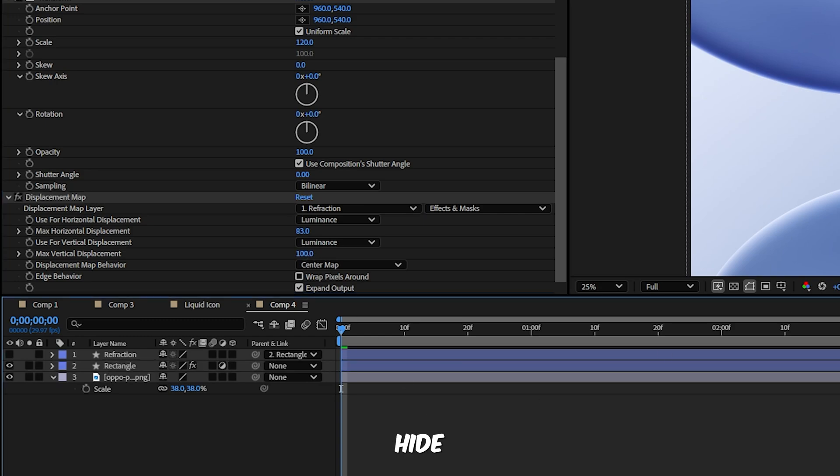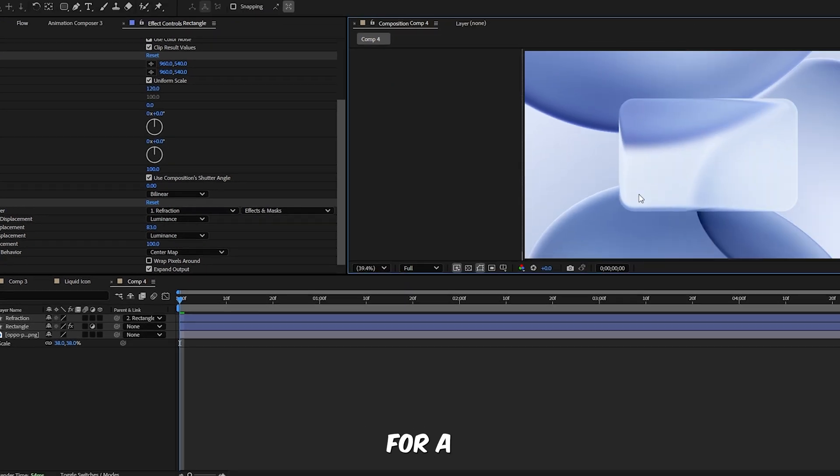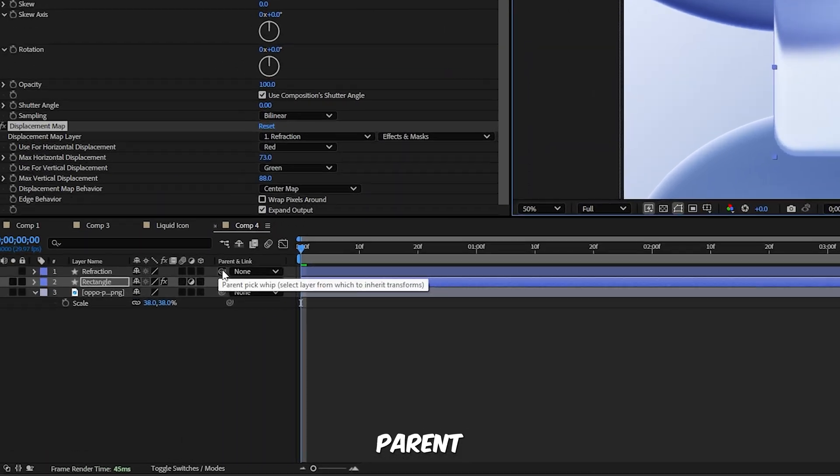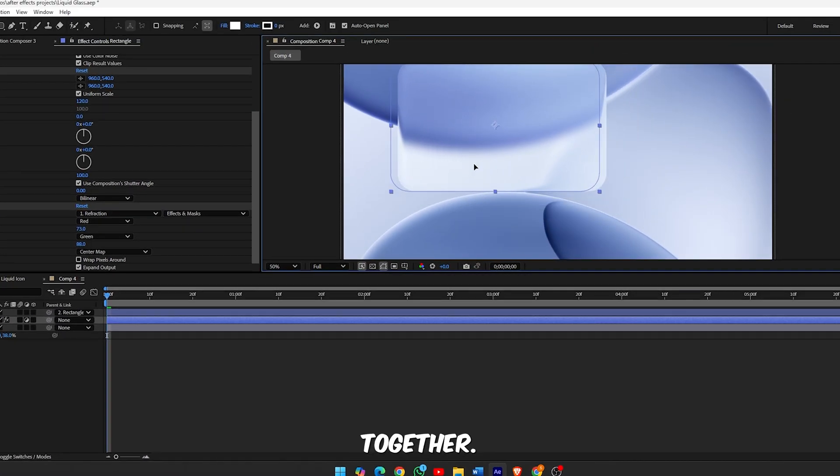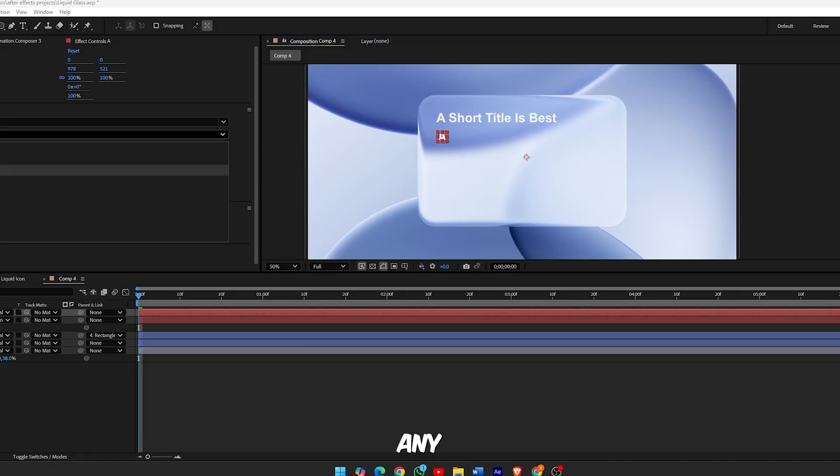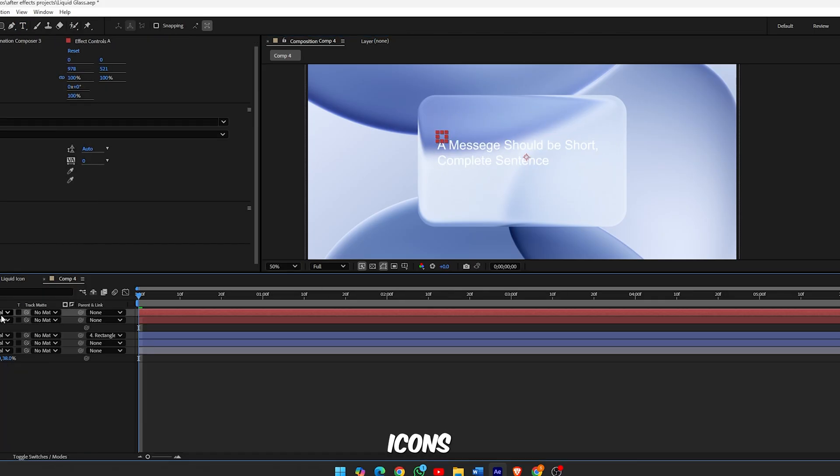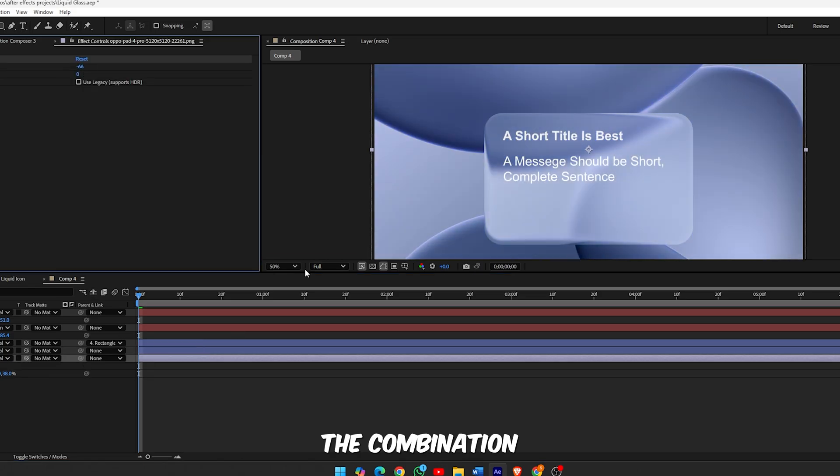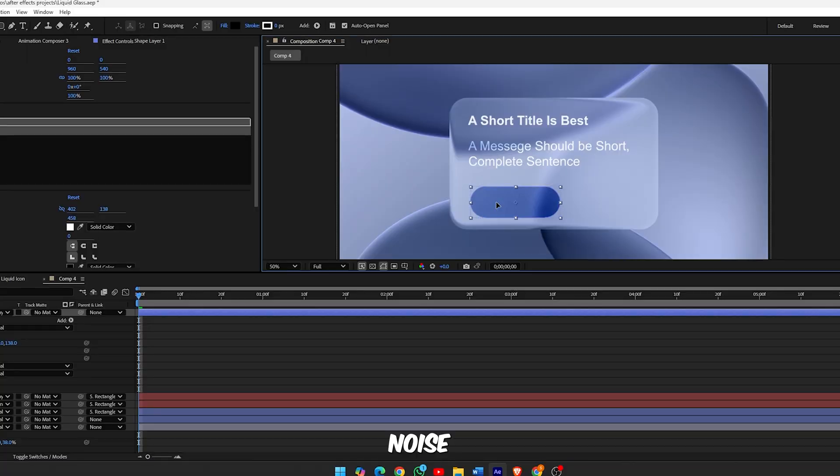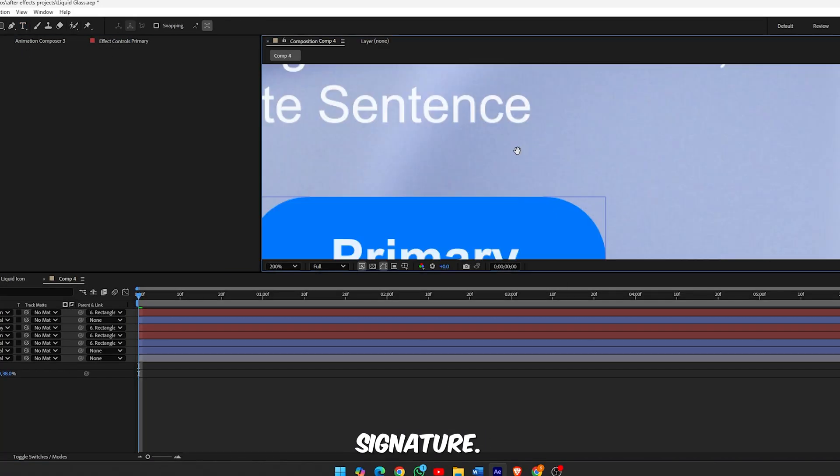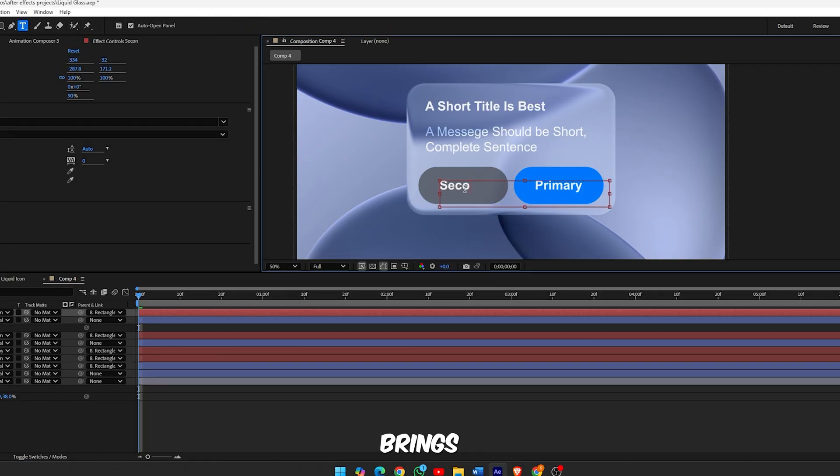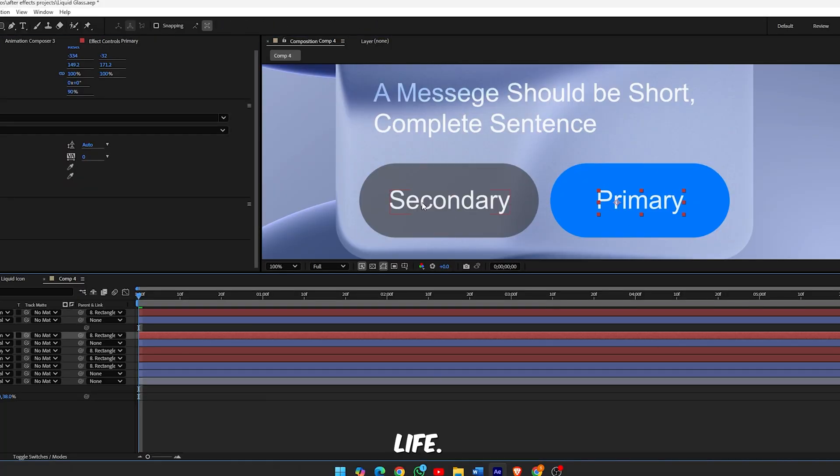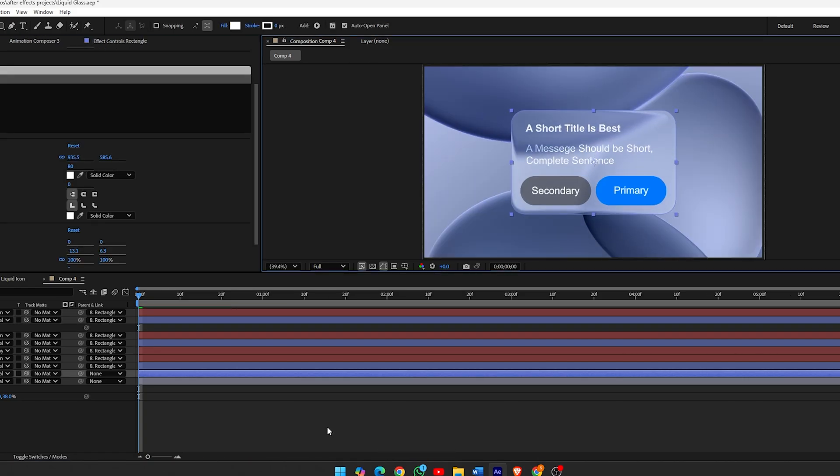Next, hide the Refraction layer in the timeline for a clean final view. Lastly, parent the Refraction layer to the Rectangle layer so they move and transform together. Now you can place any element, text, logos, or icons inside this shape. The combination of glow, blur, noise, and refraction gives you that signature modern Apple style distortion that really brings your design to life.